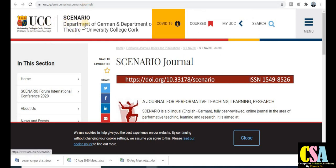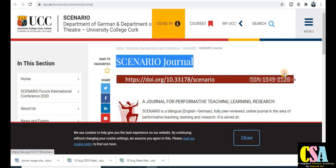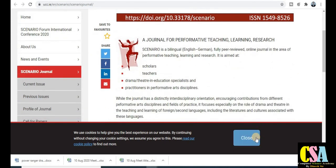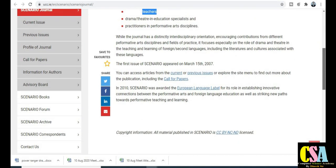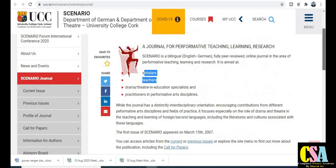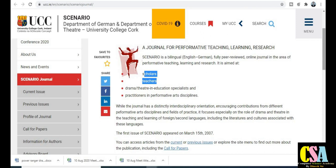The next one is the UGC scenario journal from the Department of German and Department of Theater at the university. This is a peer-reviewed journal especially for teaching, learning, and researchers. All scholars, research faculty members can publish their research paper here. Explore this journal before submission if your research area comes under its titles.